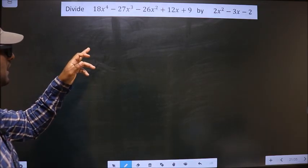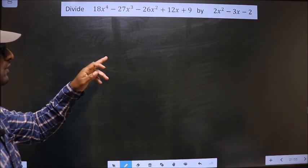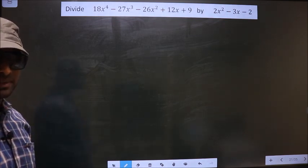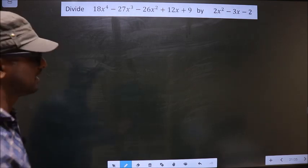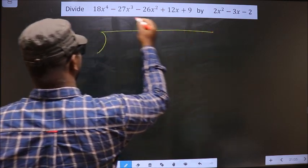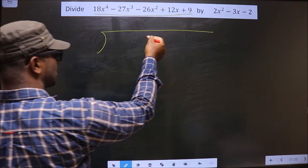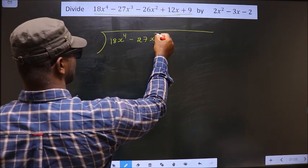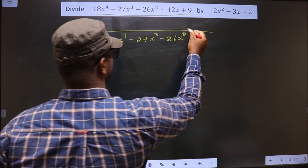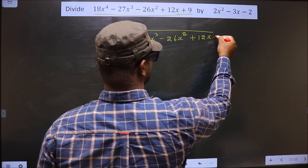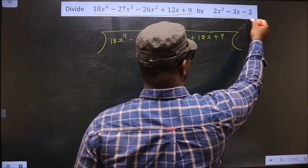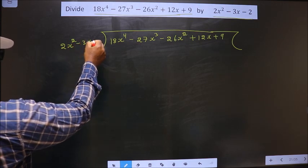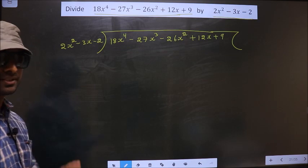Divide 18x⁴ minus 27x³ minus 26x² plus 12x plus 9 by 2x² minus 3x minus 2. To divide polynomials, first we should frame it in this way. The dividend, 18x⁴ minus 27x³ minus 26x² plus 12x plus 9, is written here, and the divisor, 2x² minus 3x minus 2, is written here. This is step 1.